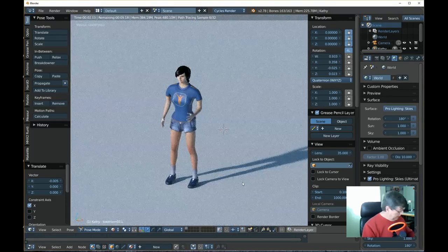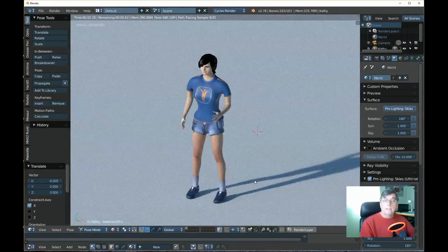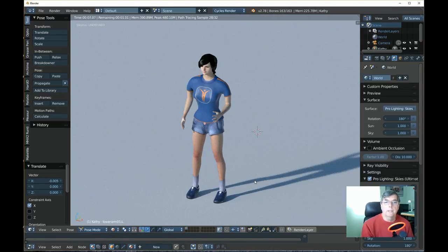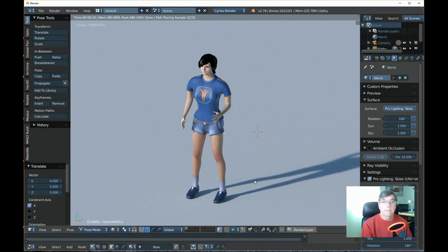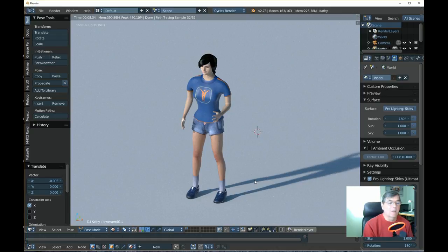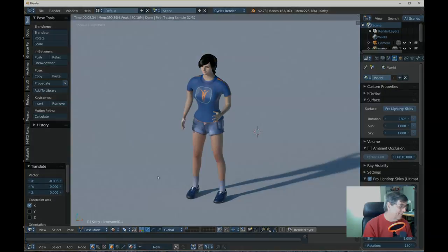That's about it, guys and gals — whoever wanted to work with MakeHuman and Blender. That's how you bring a character into Blender from MakeHuman. Take a look at the tutorials online for MakeHuman — there are a lot of them showing how to create different characters. I'll put links in YouTube and on my blog to where I got all the files. If you have any questions, feel free to email me. That's it for today — have a good one and keep on tinkering!